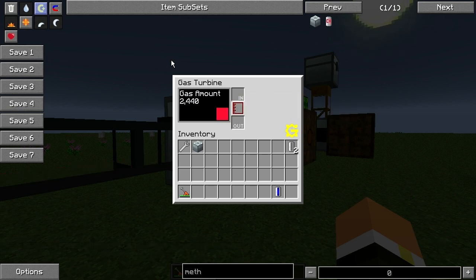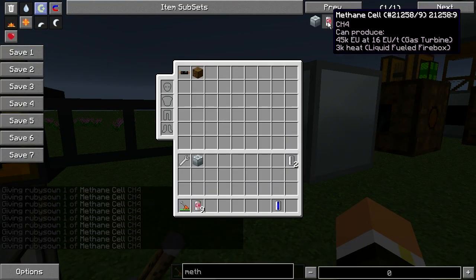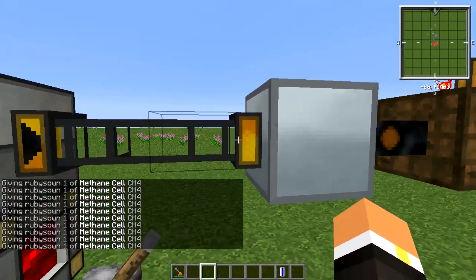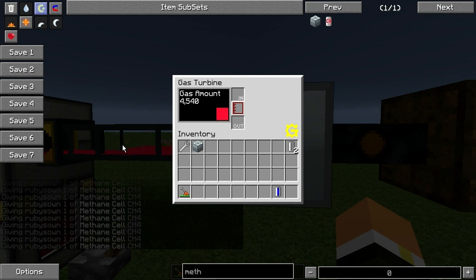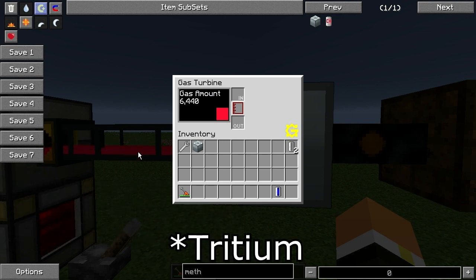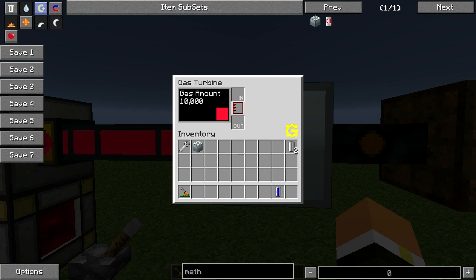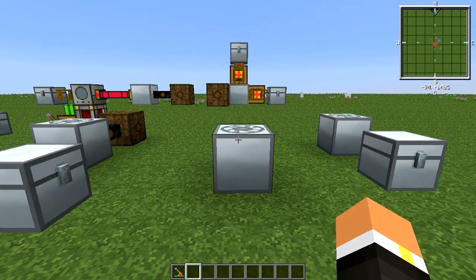I'm going to assume it works like all the other machines — I haven't personally tested it, but we can now. If we throw a bunch of methane cells in here, it should fill up at around 10 buckets. And there it is — it fills up at 10 buckets, which is 10,000 units.